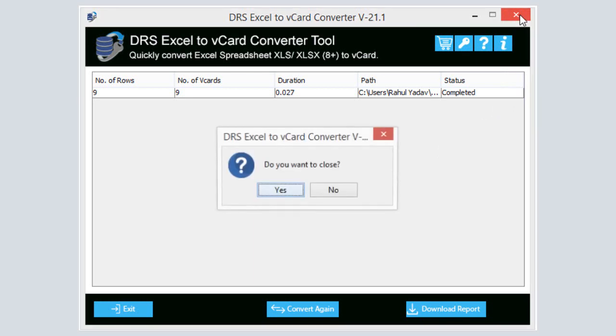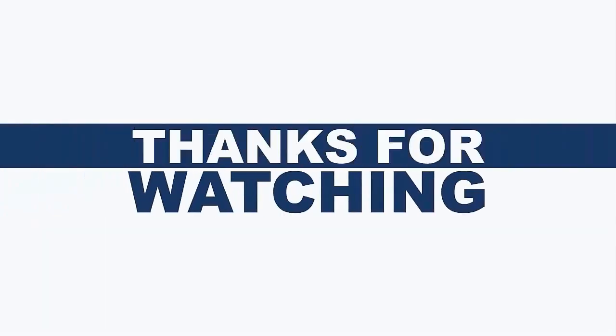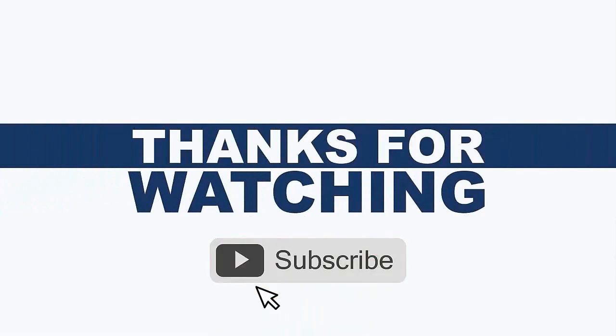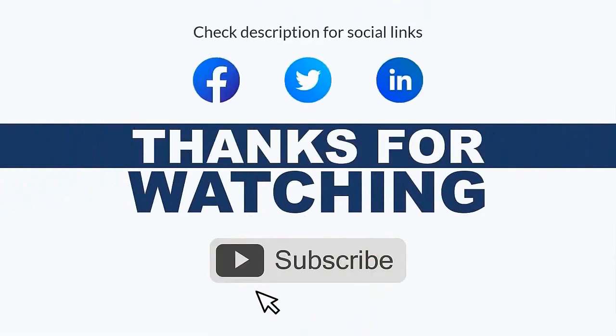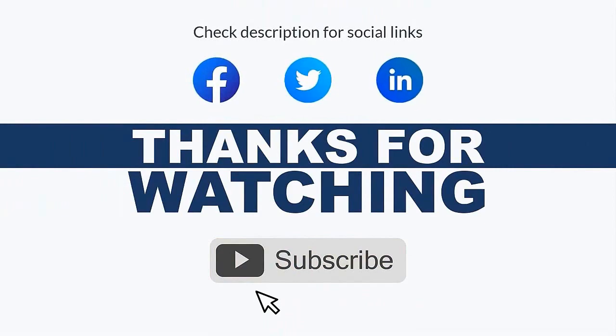In the end, click Exit to close the application. Thank you for watching the video. For more updates, subscribe to the channel. You can follow us on Facebook, Twitter, and LinkedIn.